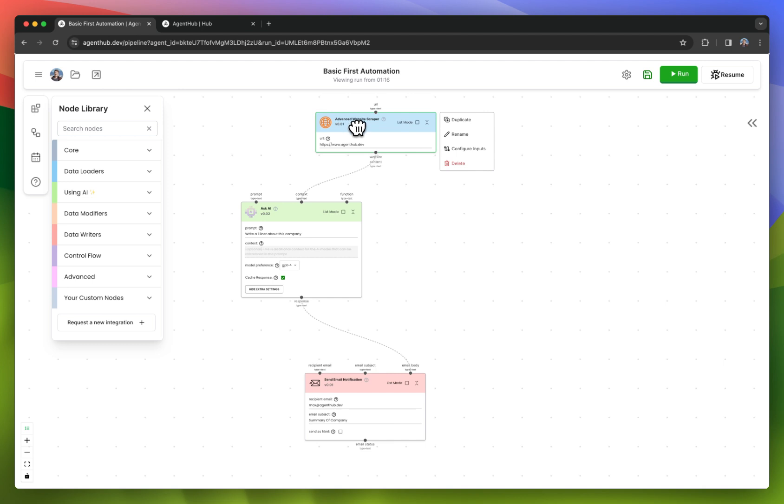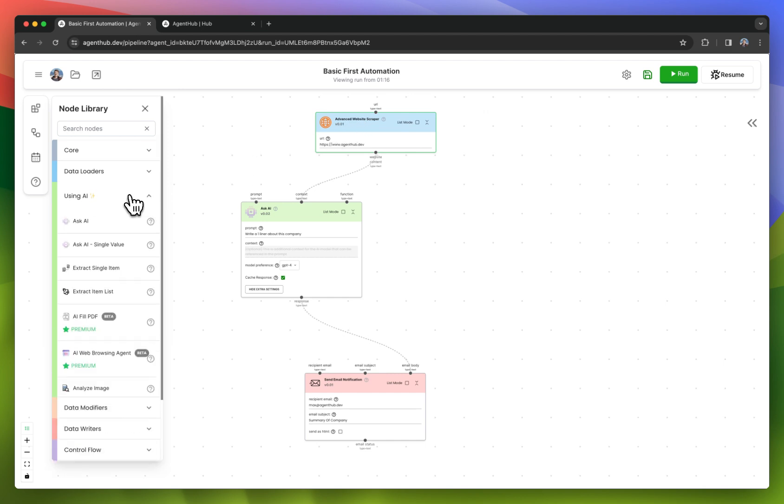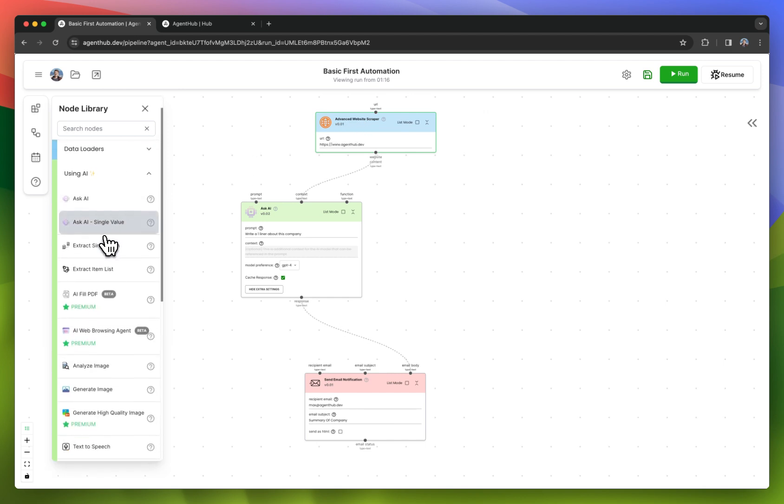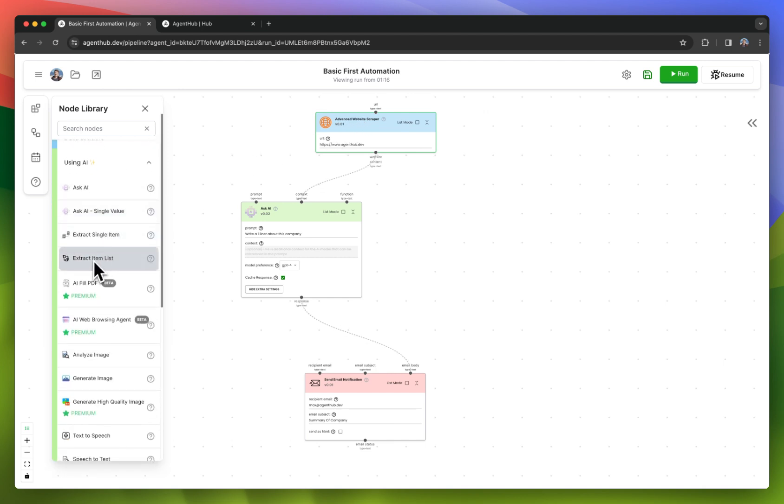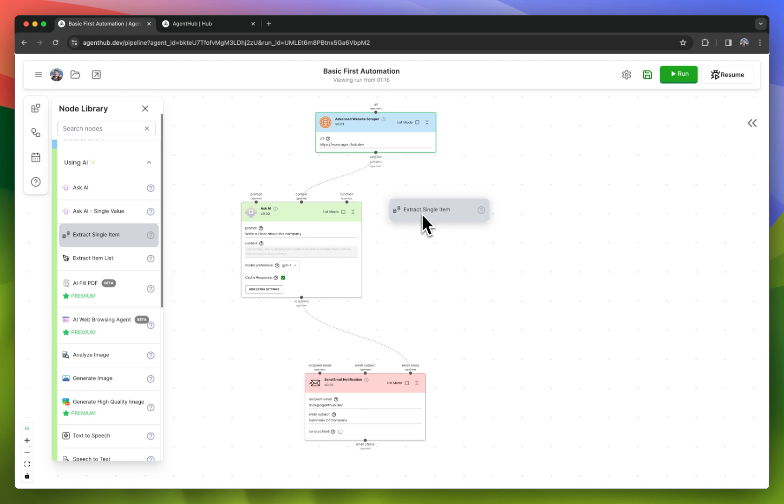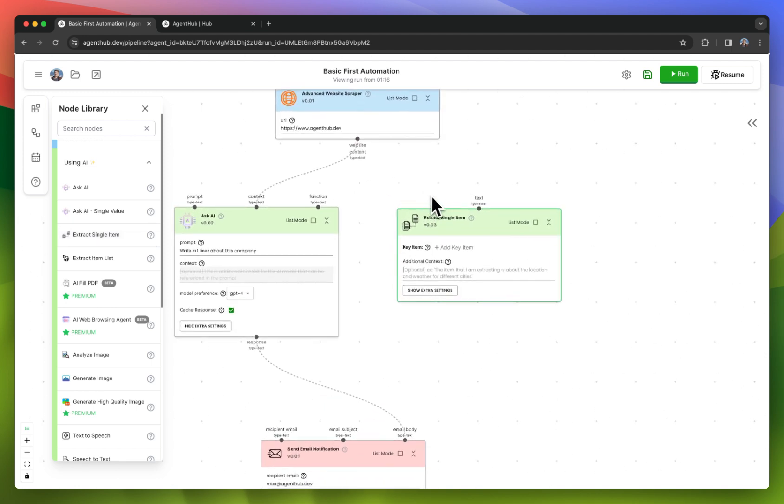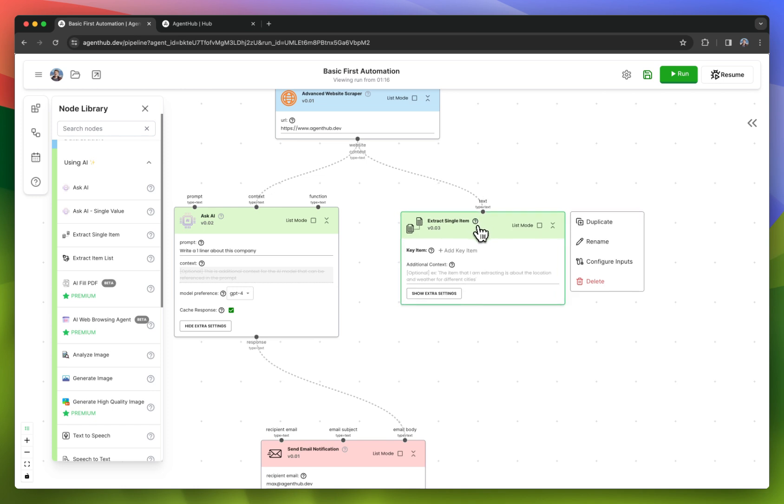Now that it's scraping the content of the website, let's say I want to extract some piece of key information from that website. I'll drag this extract single item node, and I'll drag the output of the website scraper also into this node.